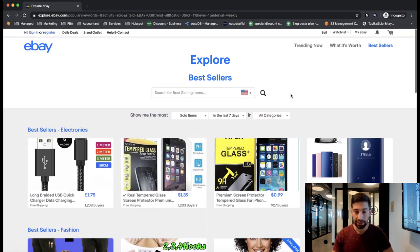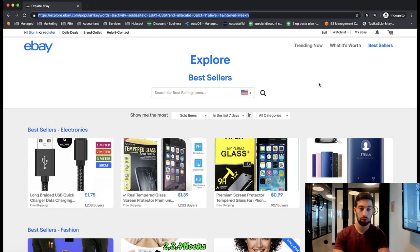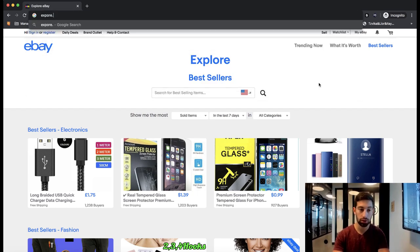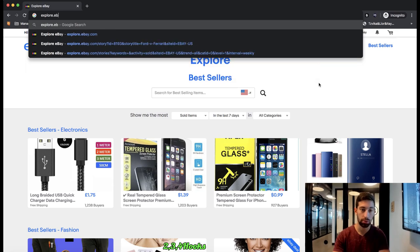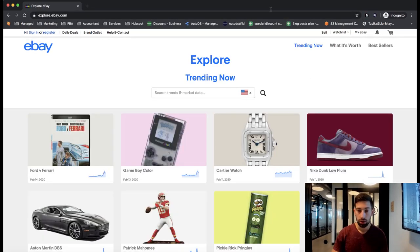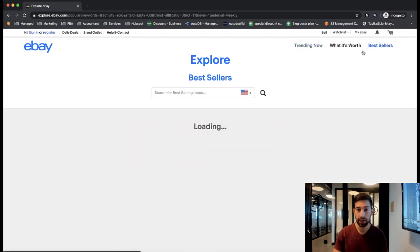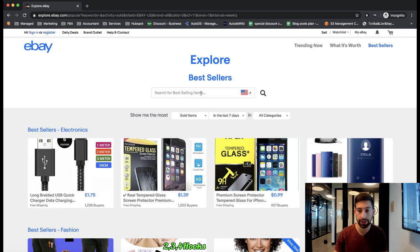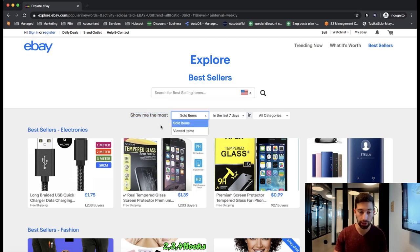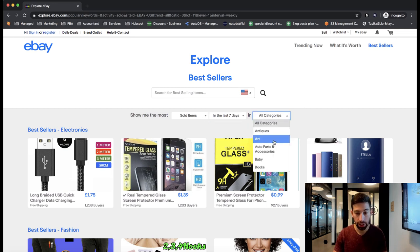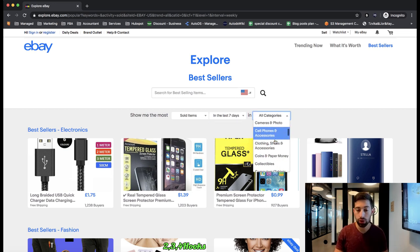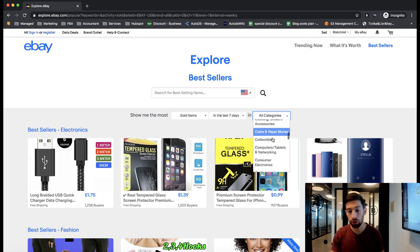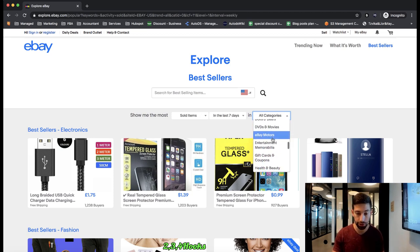So the first thing that I would do, I will go to explore.ebay.com. Then I will go to best sellers and let's see what we have here. On the top we can actually put some keywords and search for products but I will go for this. Show me the most sold items in the last seven days and here you choose the category. So you can go for all of the categories or you can just choose some categories that are interesting for you.